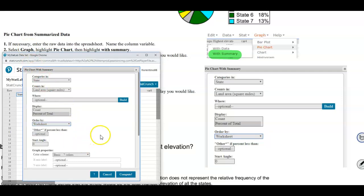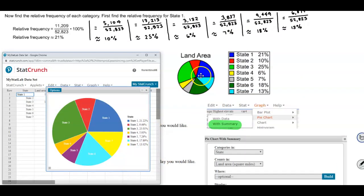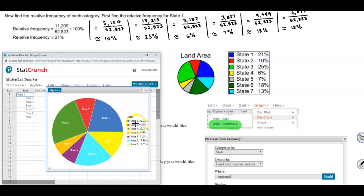We go ahead and compute. Here is our land area pie chart. The color scheme is a little different, but it gives the same pie chart. The values are not rounded to the nearest percent, but we can see: state one is 21%, state two is 10%, state three is rounded to 25%, state four is 6%, state five is 7%, state six is 18%, and state seven is 13%.